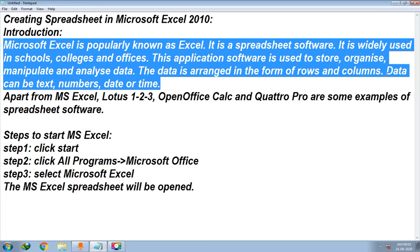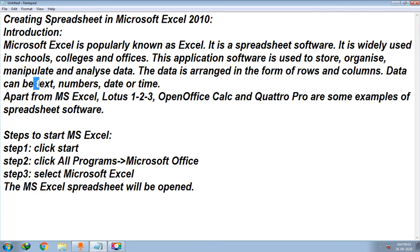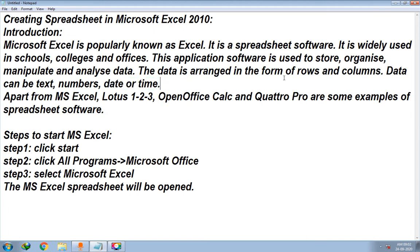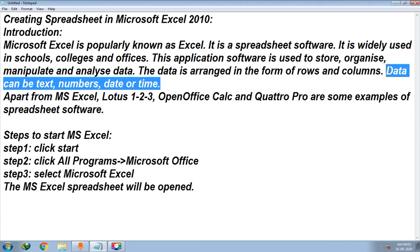In MS Excel you can enter and change text, edit numbers, insert numbers, and create or enter date and time. This type of data is allowed to be edited and entered in Microsoft Excel.